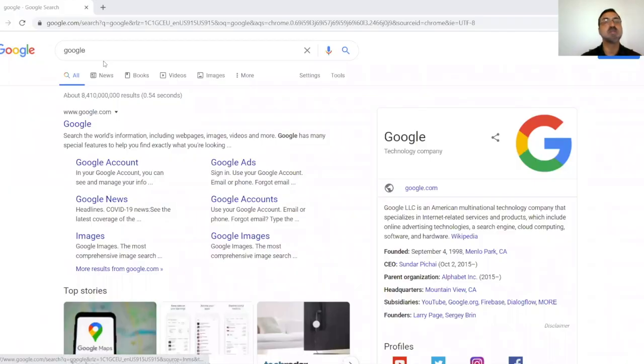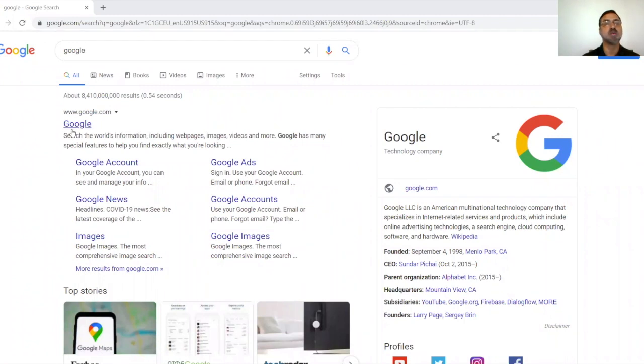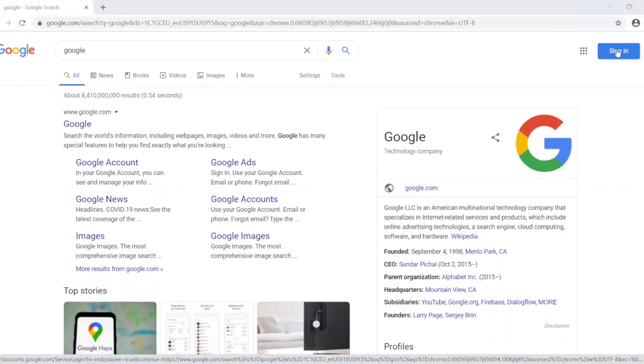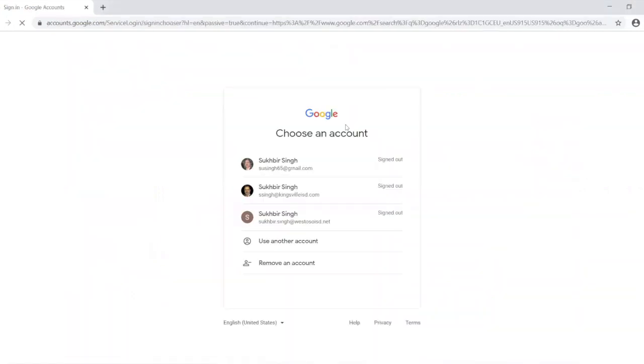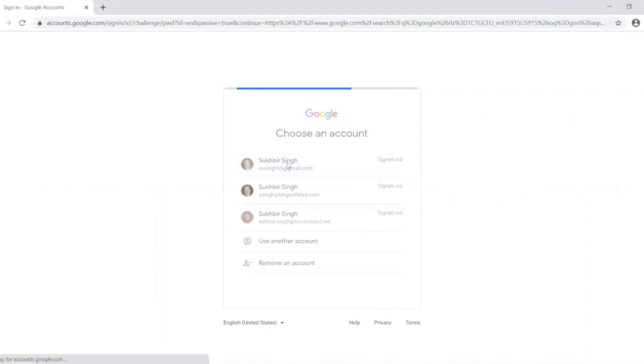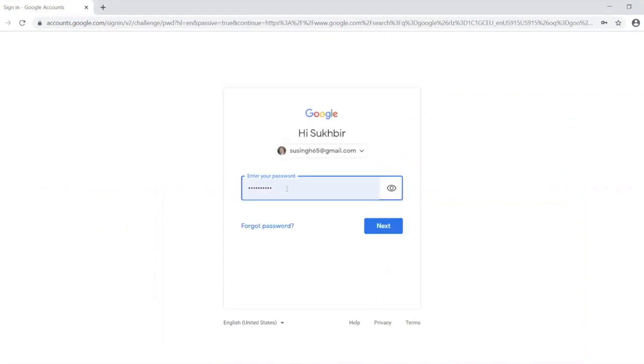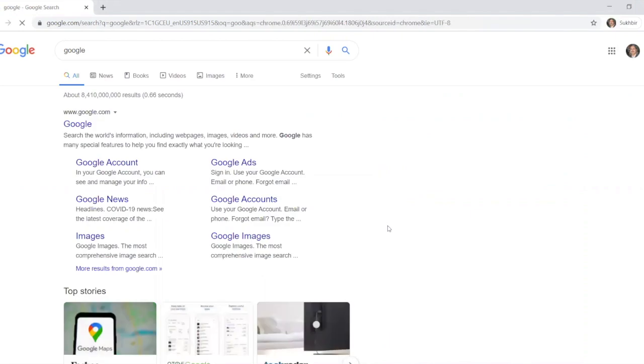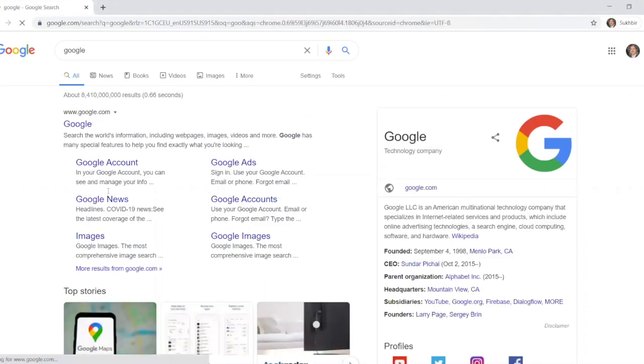So first thing first, let's go to my Google page. If you search Google, this is what it will look like, and then on your very right you will see that there is a sign-in button. Click on the sign-in. You'll type your email and your password. This is what you'll look like.